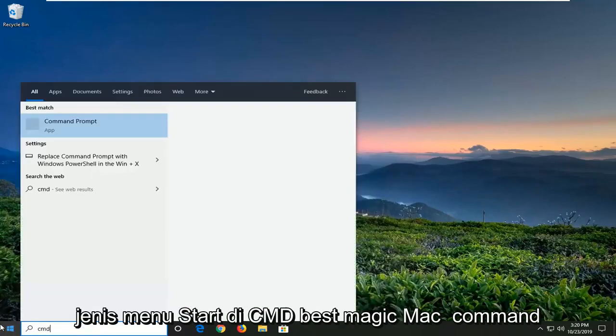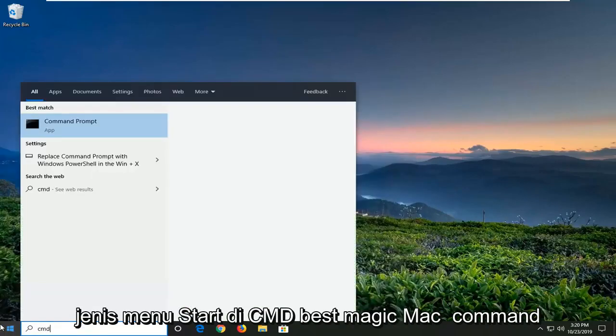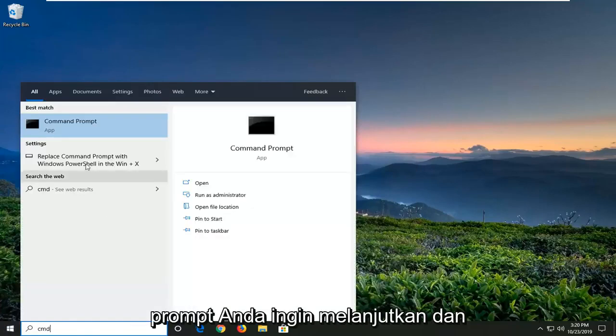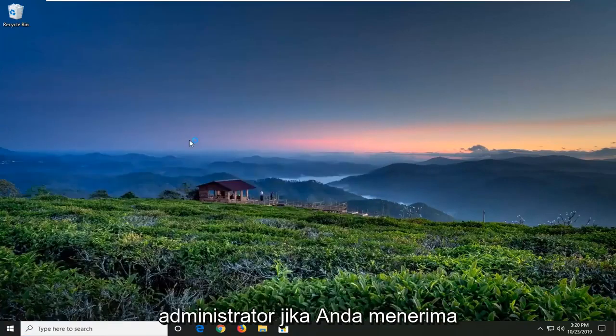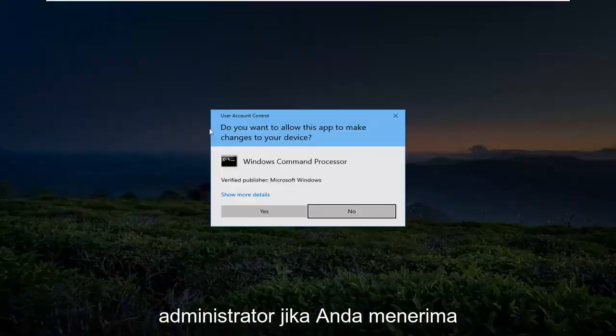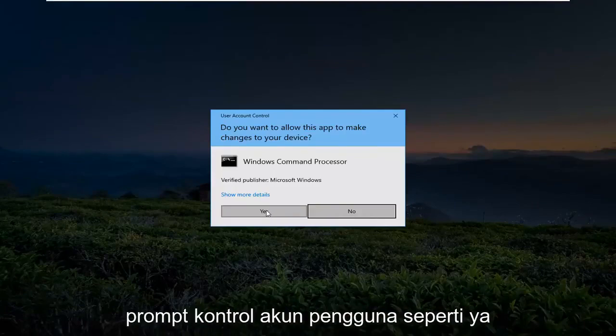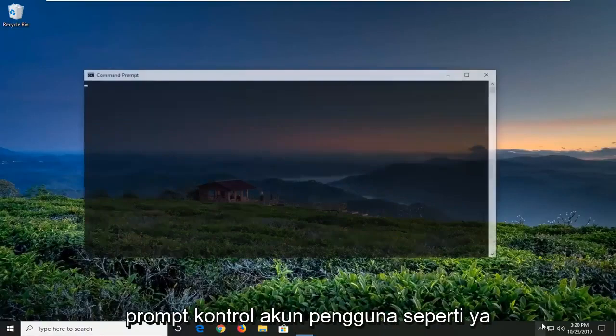Type in CMD, best match — Command Prompt. You want to go ahead and right-click on that, and then select Run as administrator. If you receive a User Account Control prompt, select Yes.